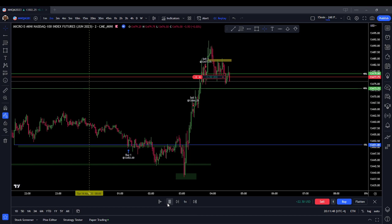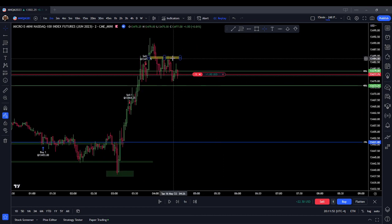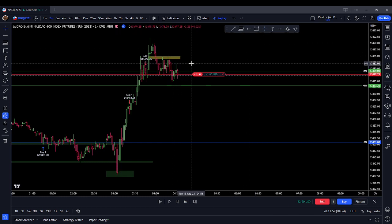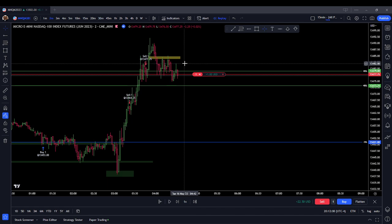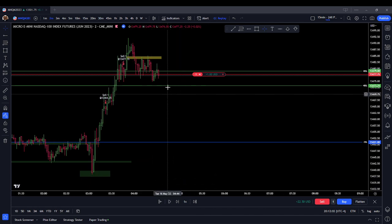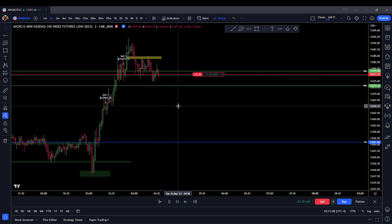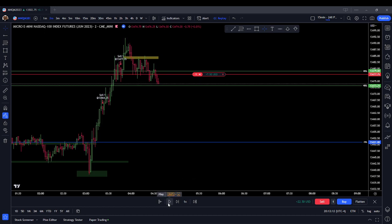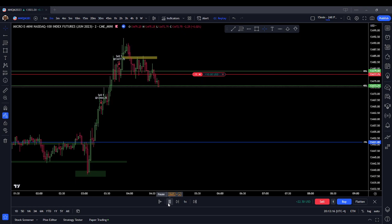Now I'm expecting price to go lower. Price again rejected at the mean threshold of this rejection block right here at 82 evens. So now I'm expecting lower prices — at least a delivery to 74.25, potentially down to 65.25. We get an internal range liquidity low, and I'm expecting lower prices.